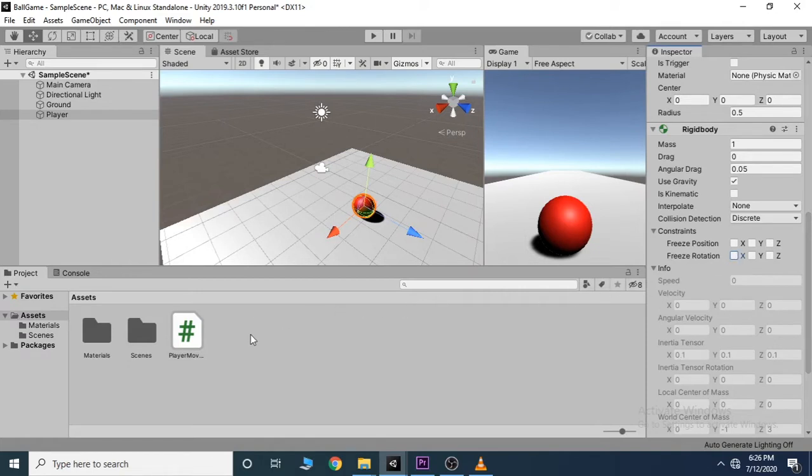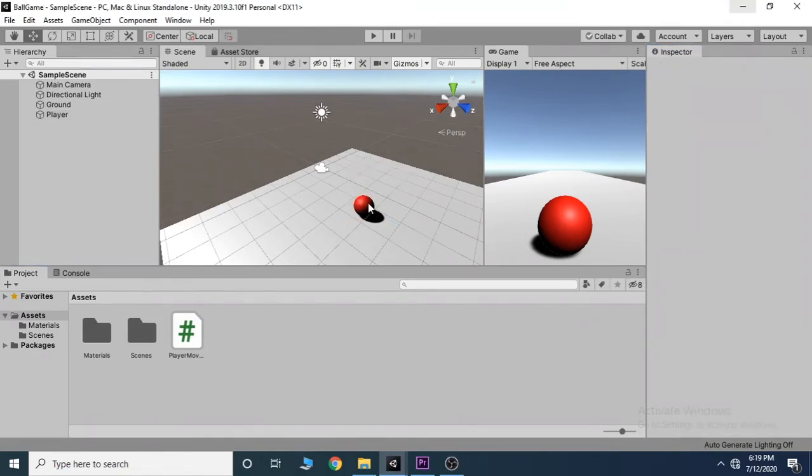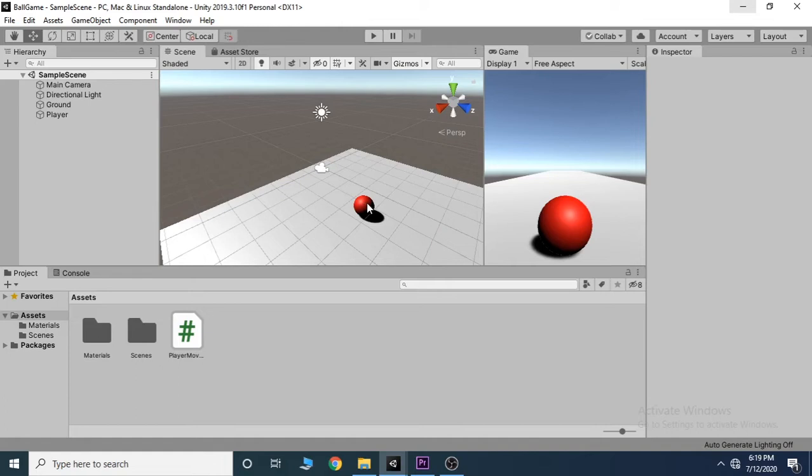And instead let's create a physics material. The reason for the sphere jumping around is that by default there's a friction between the sphere and the ground. By adding a physics material, we can choose how much friction we want.